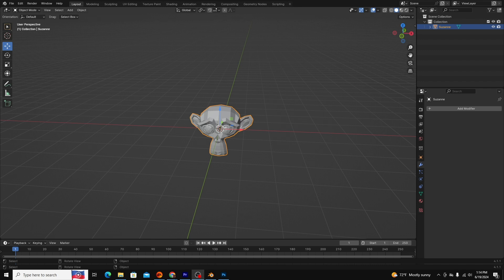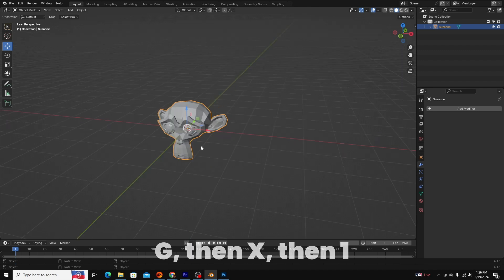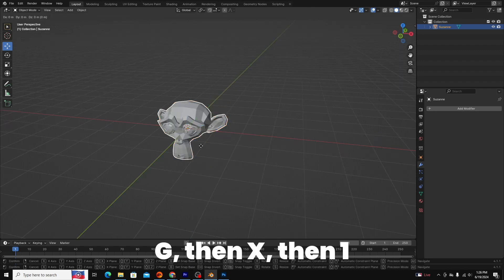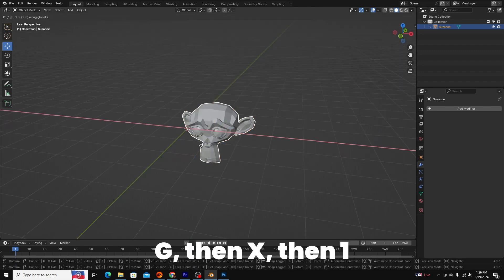For instance, say I want to move Suzanne one meter to the right on the x-axis. I would hit g, then x, then 1.